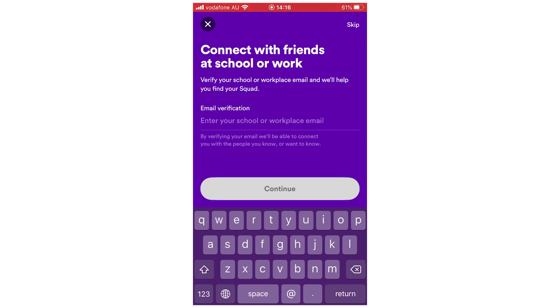The next step will say connect with friends at school or work — it will say verify your school or workplace email and we'll help you find your squad. If you do have a school or work email, type it in here. But if you're not part of that, you can just click Skip in the top right-hand corner.